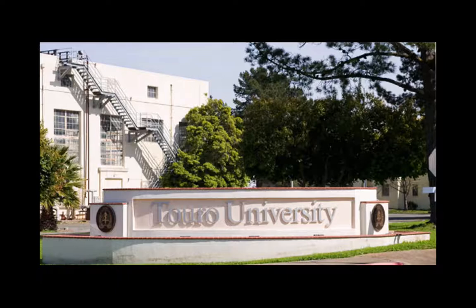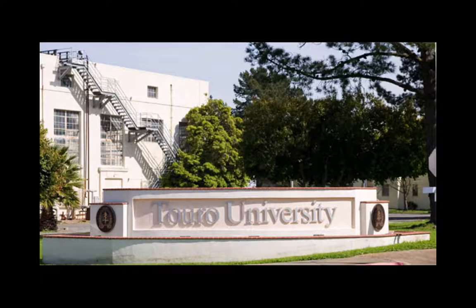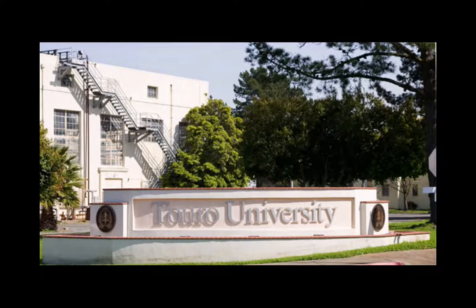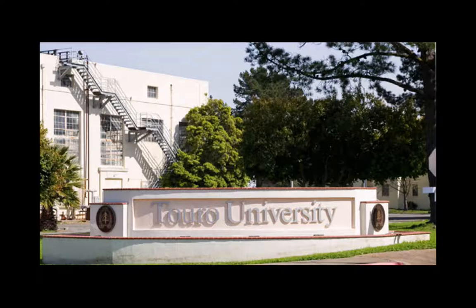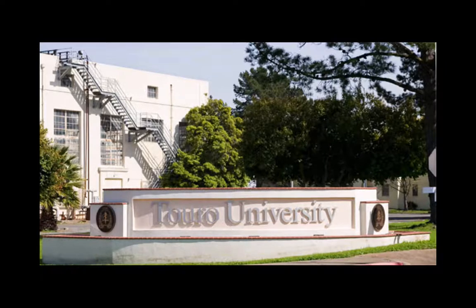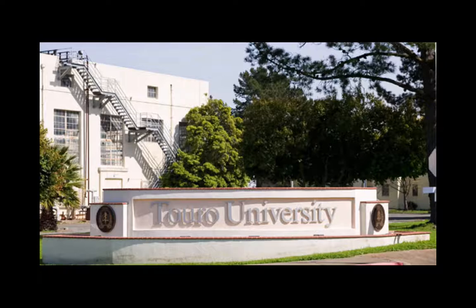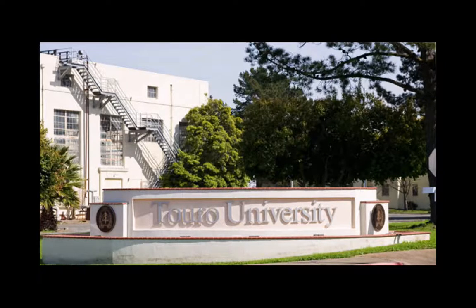Touro College was chartered in the state of New York in 1970, and since then has grown into a worldwide Touro College and University system, of which one of those campuses is located in beautiful Mare Island, California, and that's us, Touro University, California.